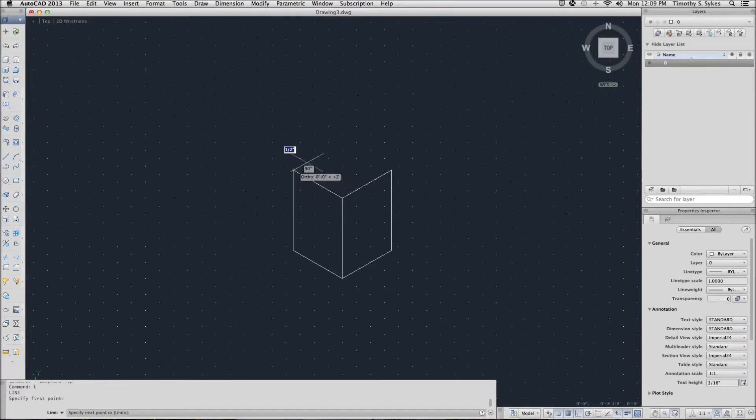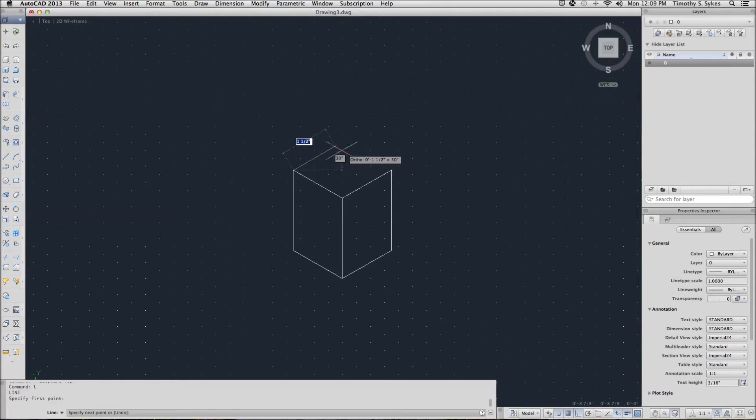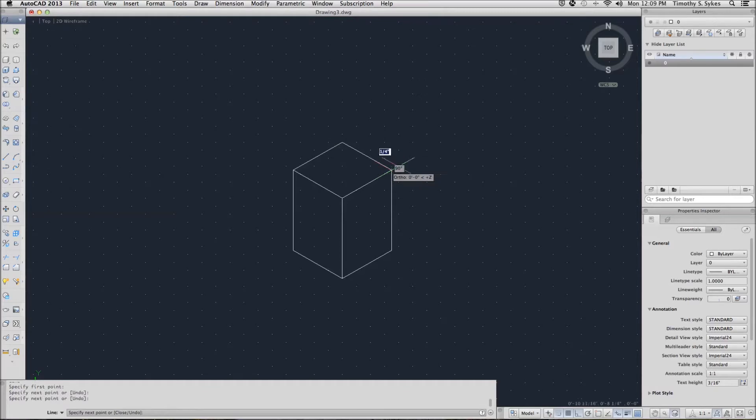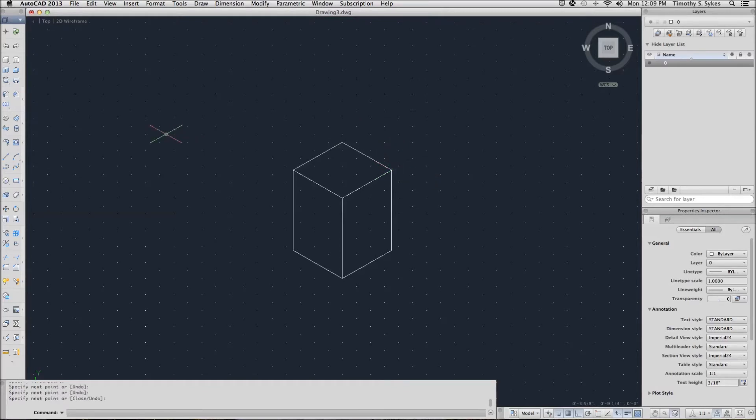It should be noted that this is a two-dimensional drawing. This is not a three-dimensional box. This is an isometric box drawn completely in two-dimensional space.